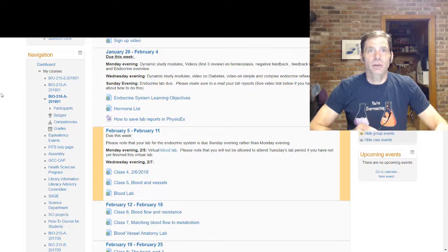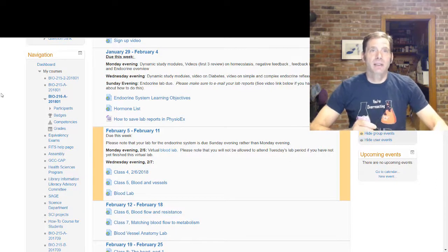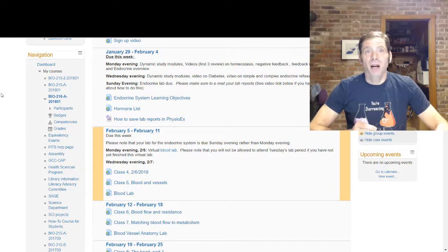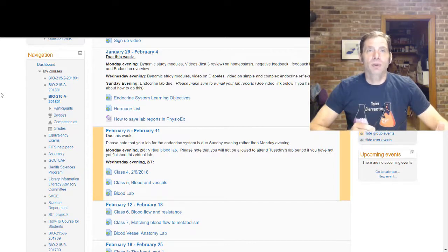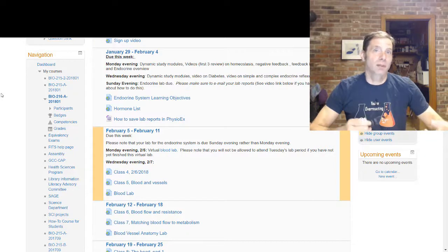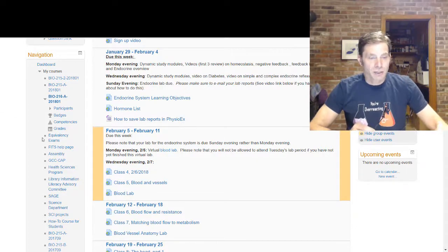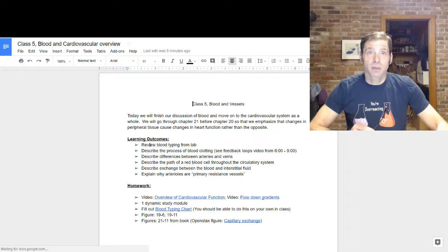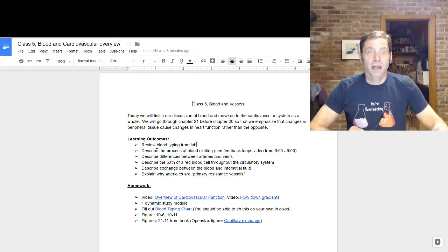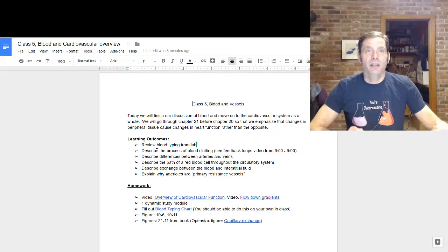Morning, everyone. I want to make sure we get through the class learning objectives today. My goal this semester is to have us work on exam type problems during class to make sure everyone gets the concepts and we all do well in the course. We'll start with the goals for today's class: blood and vessels. If you click on that, you have some learning outcomes. I changed them slightly, adding blood typing, which was really Tuesday's lab. Let's start with blood typing.